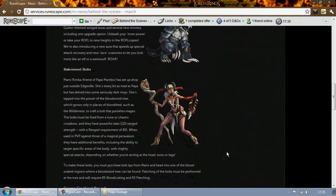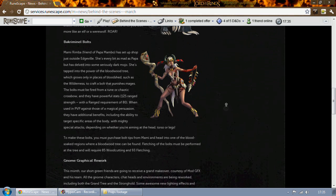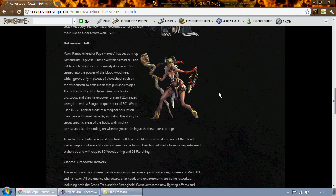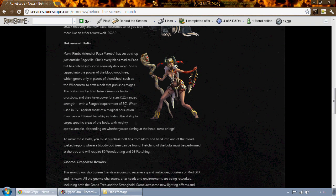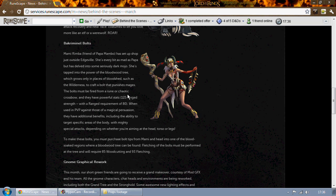So anyway, next up is pretty damn interesting. I'm not quite sure how to say this, so please forgive me if I say it wrong, but I think it's Bakriminel bolts. Basically there's going to be bloodwood trees around the wilderness and the wilderness only. You'll be able to cut down these trees and fletch them into Bakriminel bolts which will require 80 ranged and have a range strength bonus of 125.